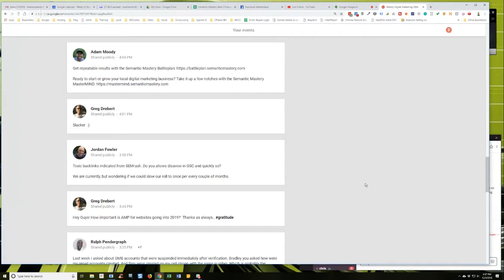One of the things that I did was I would just export the link list from Majestic and then sort by those awful anchor texts. And then I would submit all those URLs to the disavow, Google, I would disavow those as a disavow file and submit it, but the guy was persistent as hell.